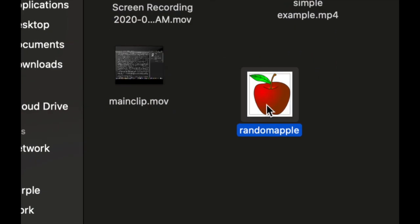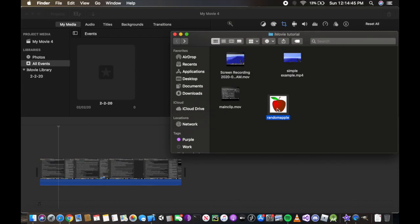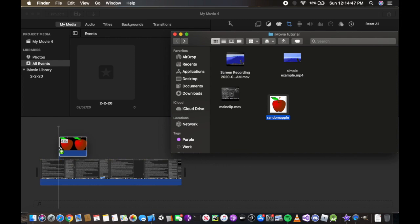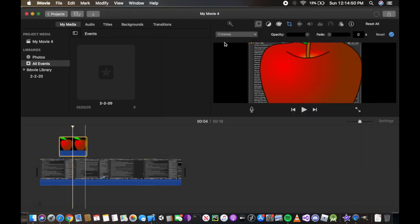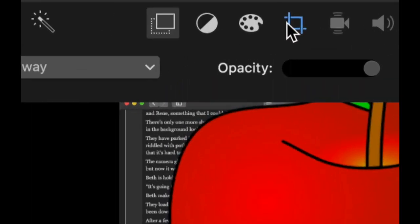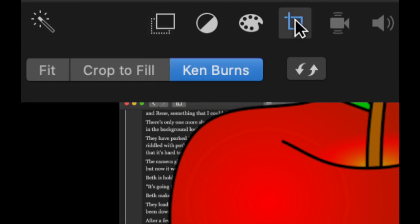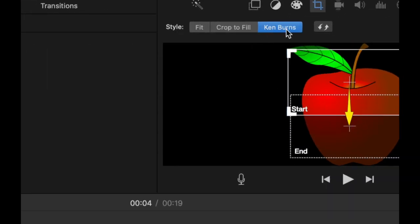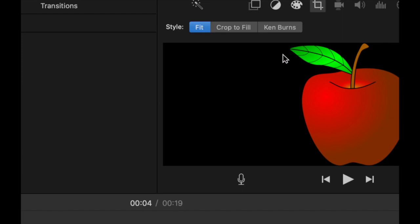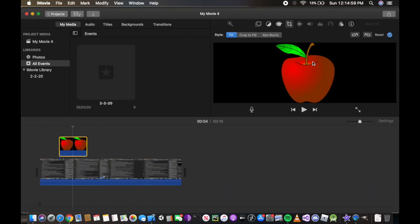I'm going to drag it on top. Now I'm going to go first to the fourth tab, cropping. Since it says Ken Burns, I'm going to do fit just so the apple does not get cut like in half when it comes to filming.